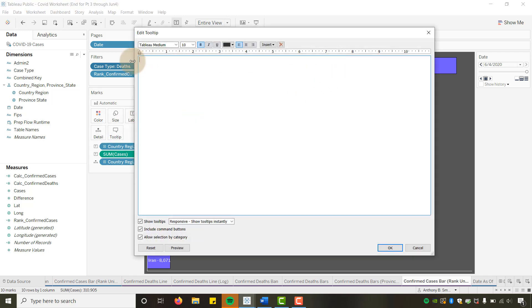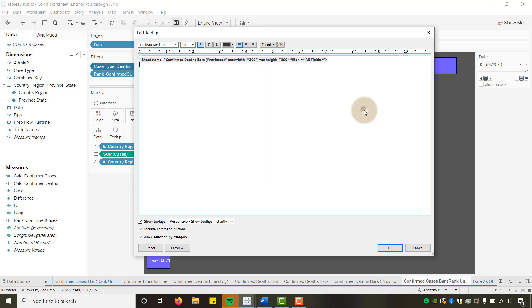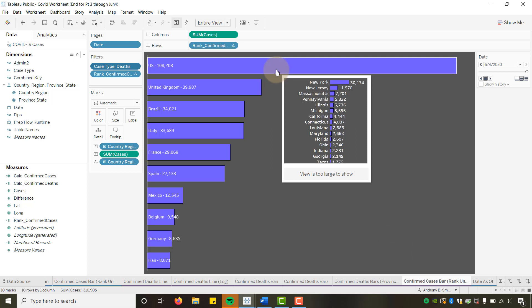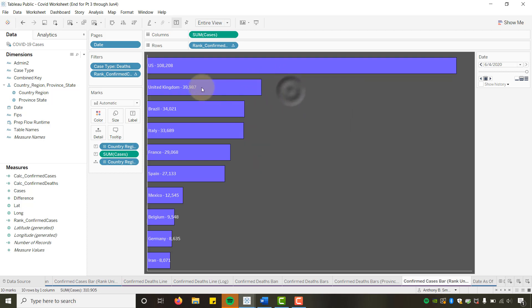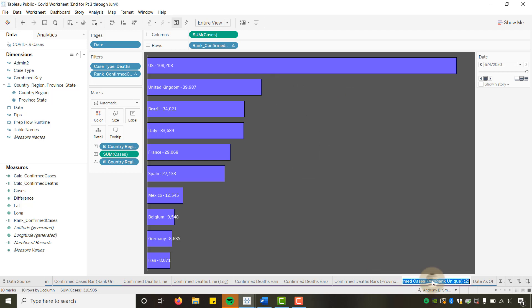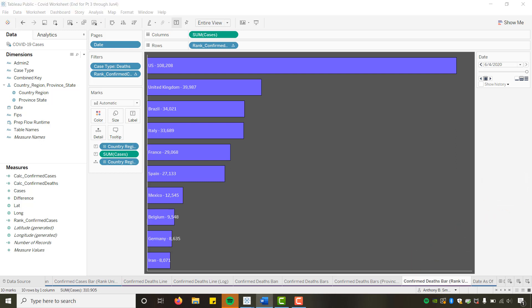For the deaths version, let's also change the tooltip. Take out the one that breaks down confirmed cases by province and put in our Confirmed Deaths by Provinces sheet instead. Now we can see where most deaths occur within a specific province for the US and wherever else there is data. Let's call this sheet 'Confirmed Deaths' and get rid of the title too. We have both sheets formatted — now all we have to do is place items onto the dashboard.